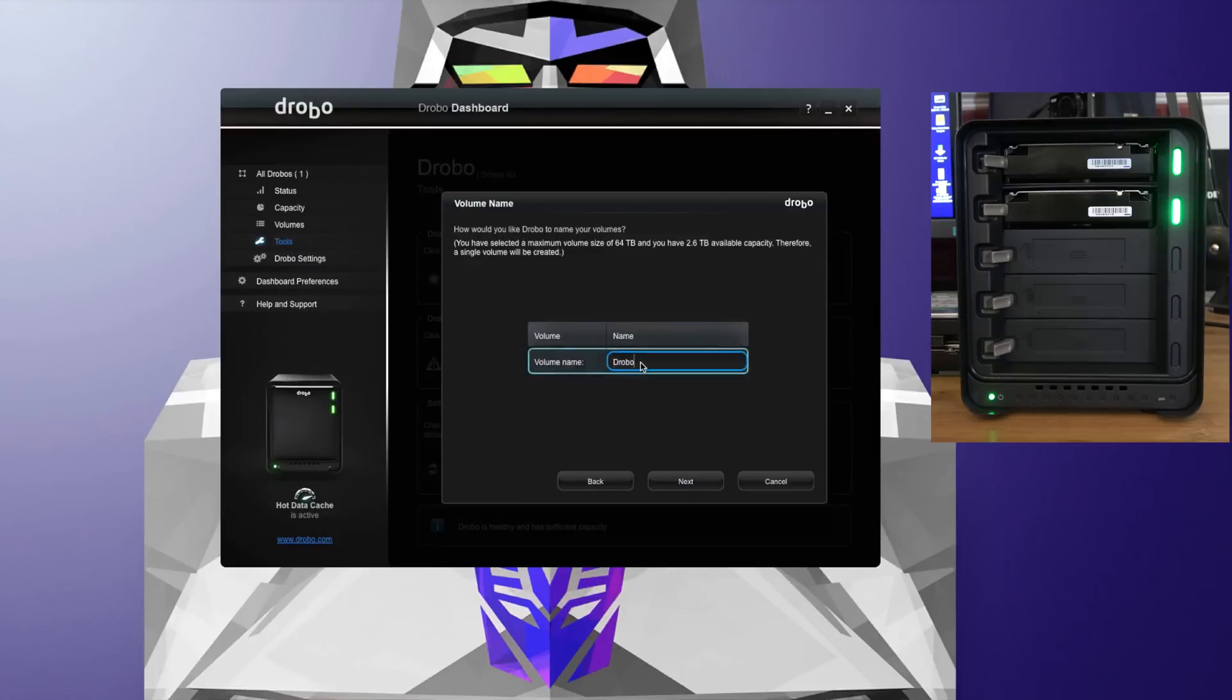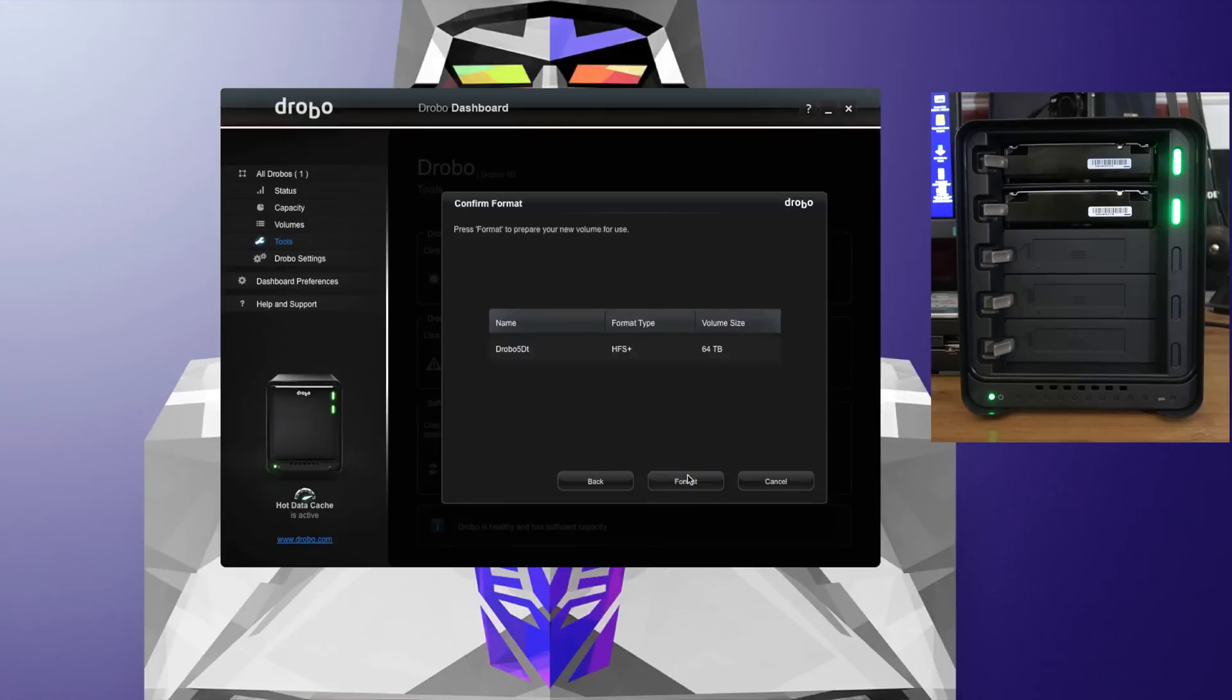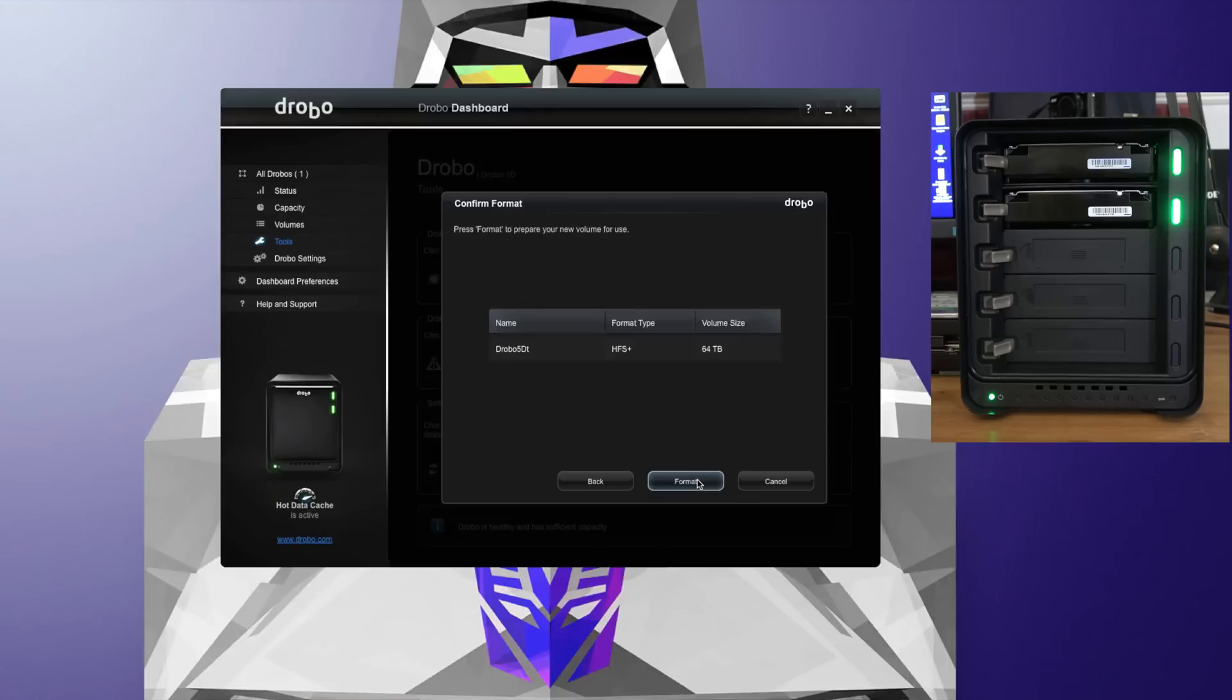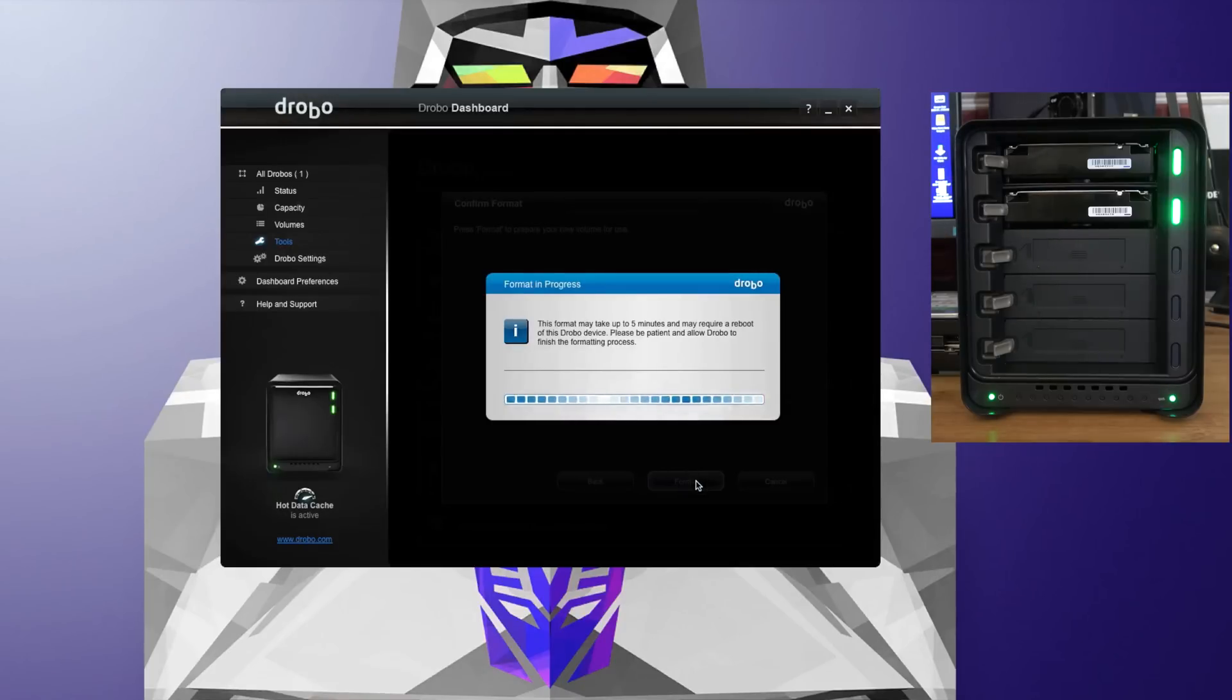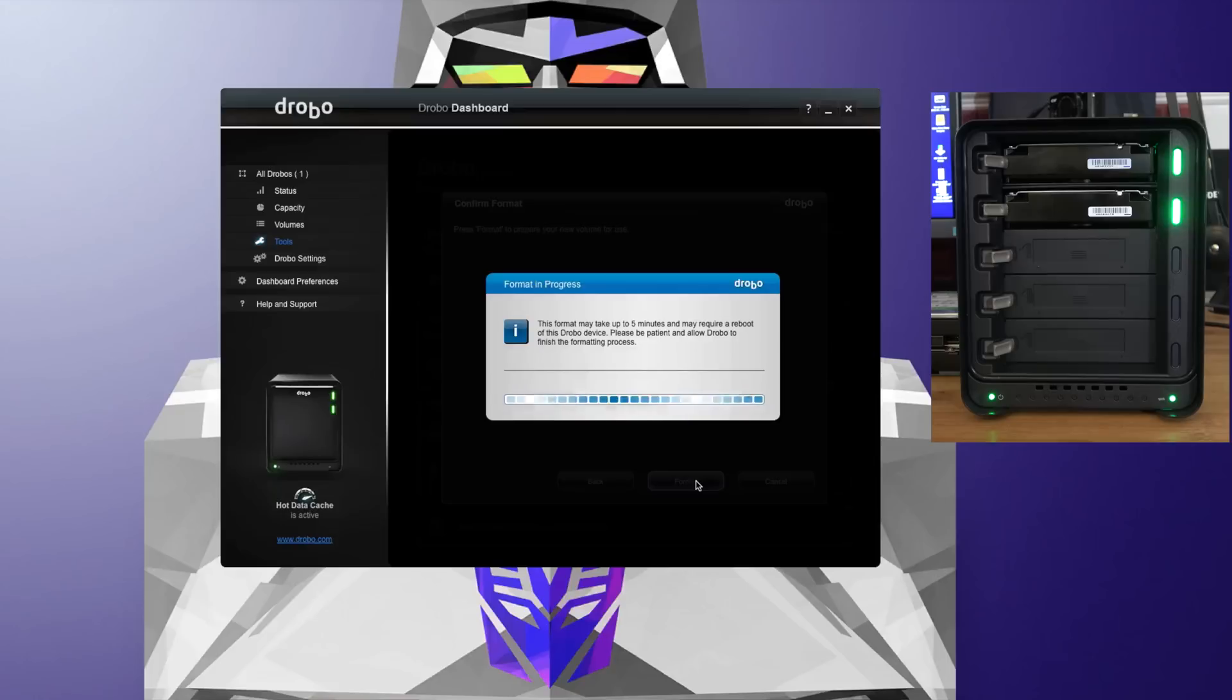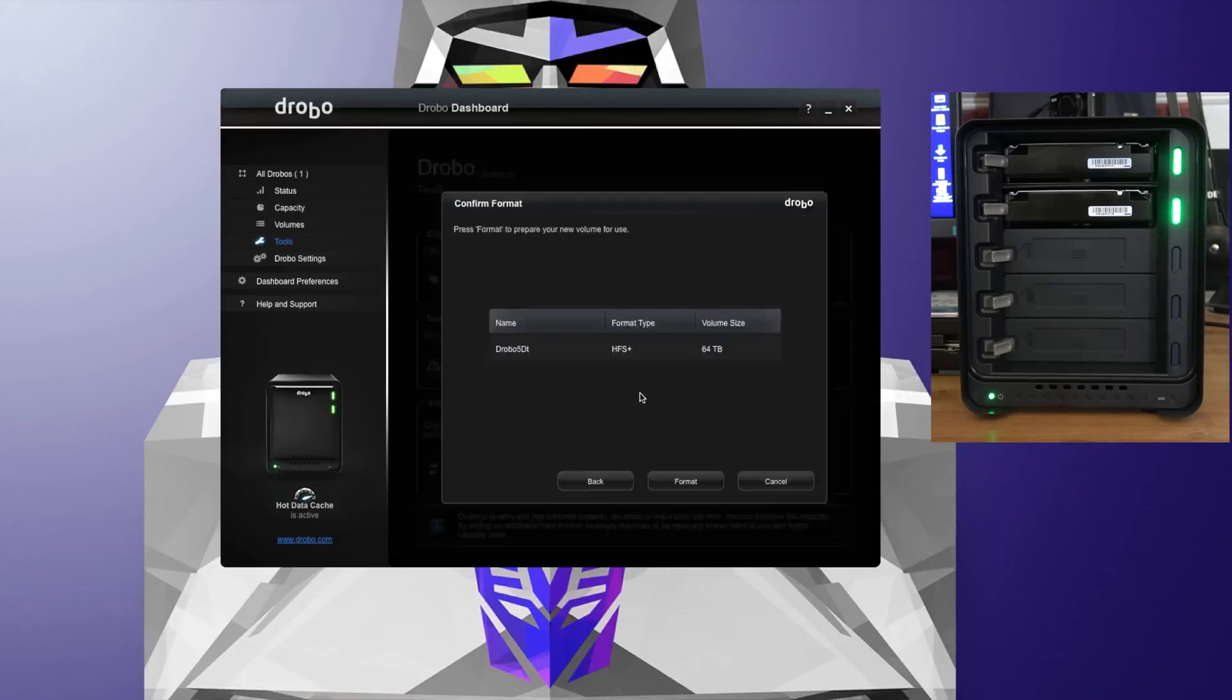Volume name—we're going to call it Drobo 5DT so I know exactly which one it is. And we will click next. The maximum volume size is 64 terabytes. That's not what we're going to end up with as actual available capacity on this particular drive. We've got two 3TB drives in here at the moment. So we click on format, and it says this could take up to five minutes to complete. Okay, so that actually only took about a minute and a half to format the two hard drives. So it's now ready to use. I'm going to click on OK.